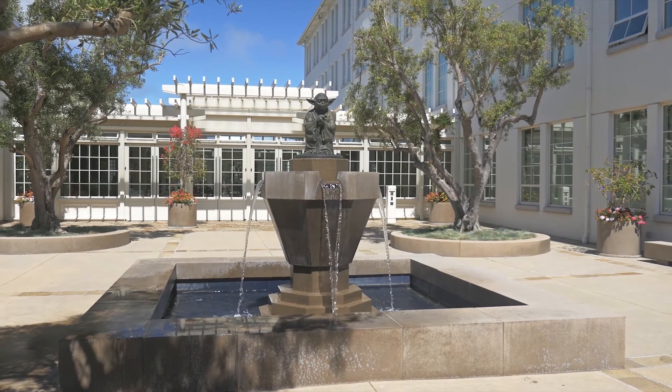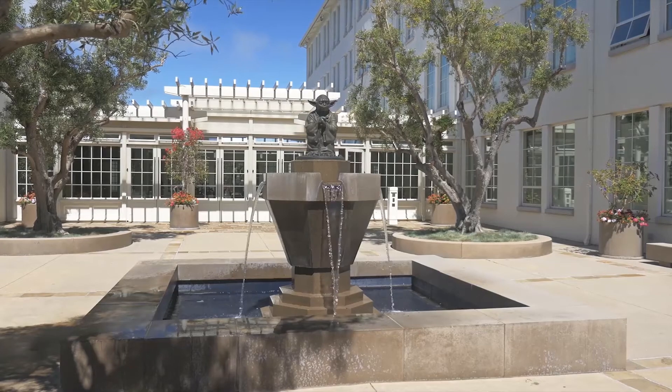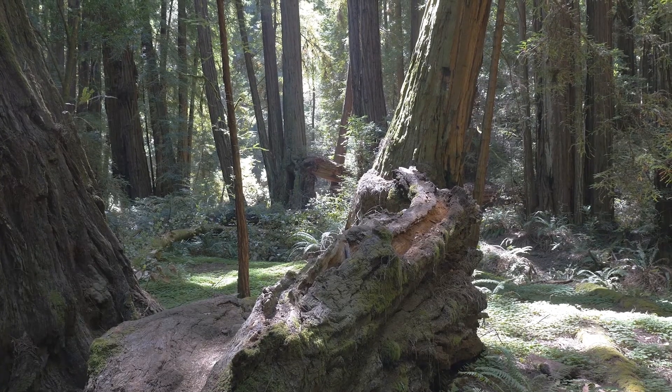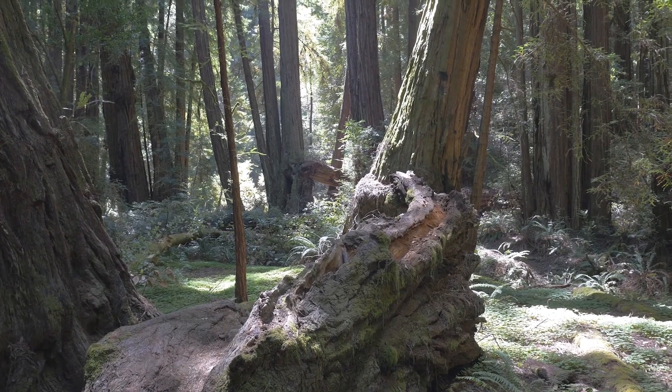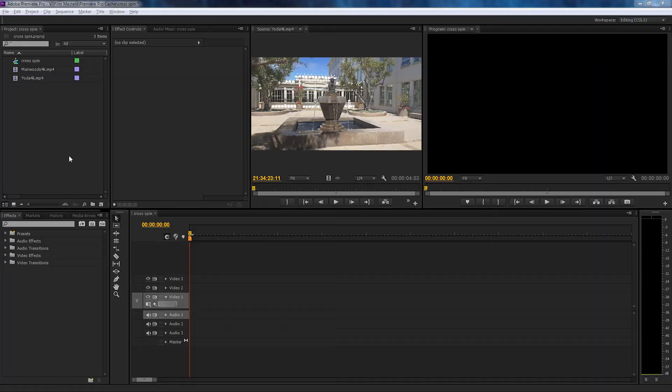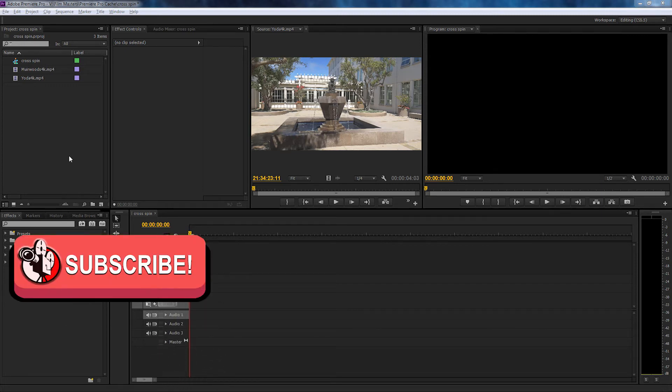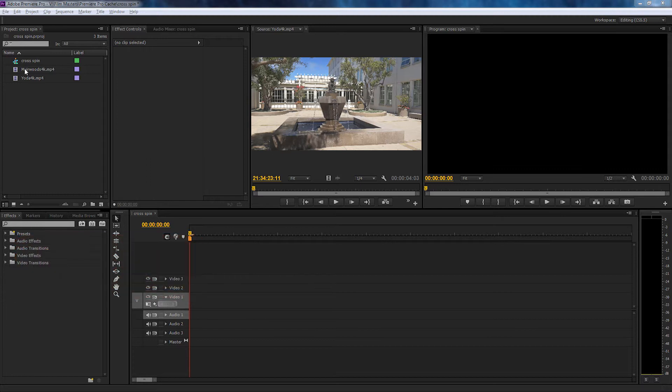This is Film Masters. On this episode we're going to be making a transition spin effect in Adobe Premiere Pro. Down below in the comment section is a download link which contains two 4K video files.